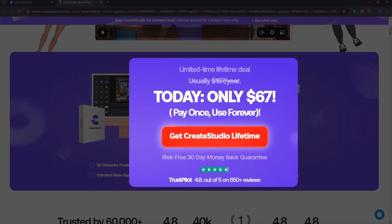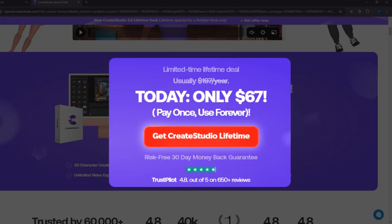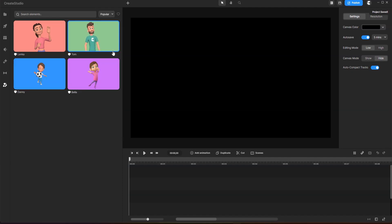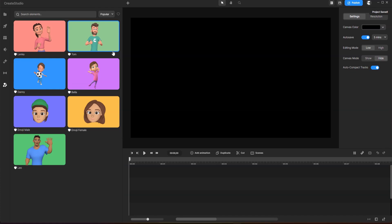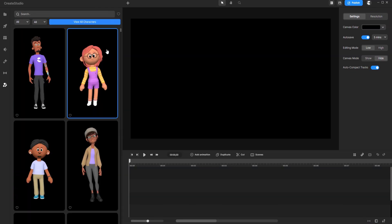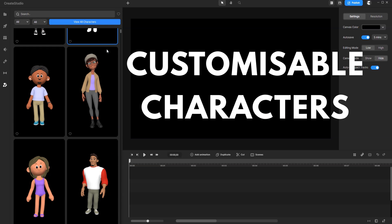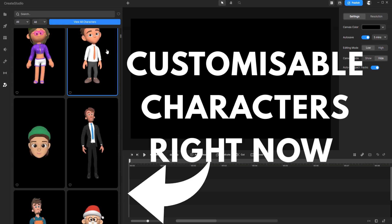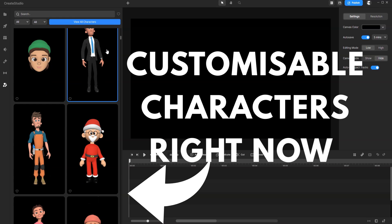With the standard plan, you'll still receive regular software updates. For example, when CreateStudio launched version 3.0, it came with just one customizable character. Over time, they've added tons of new characters, and all standard plan users receive these updates automatically. It's like a constantly growing toolkit at no extra cost.